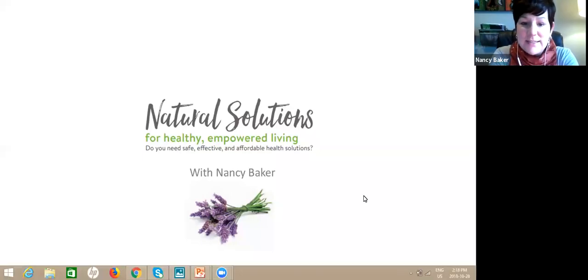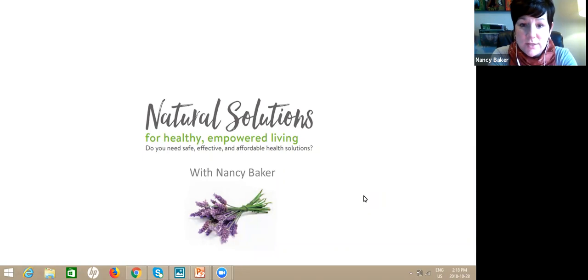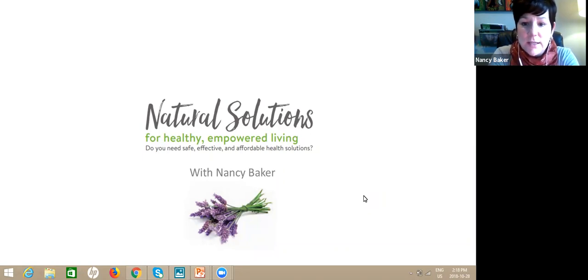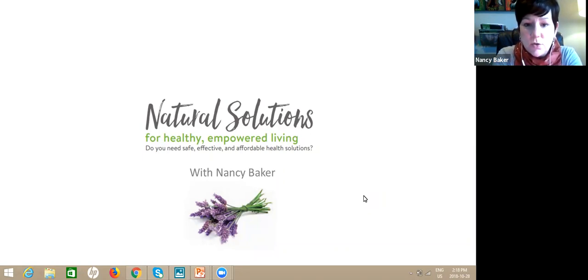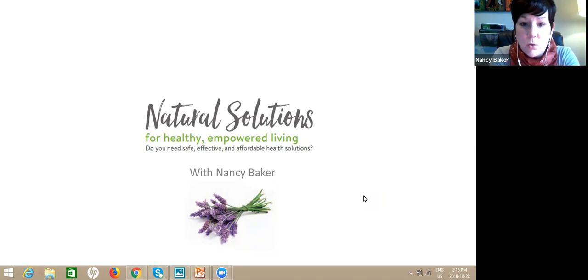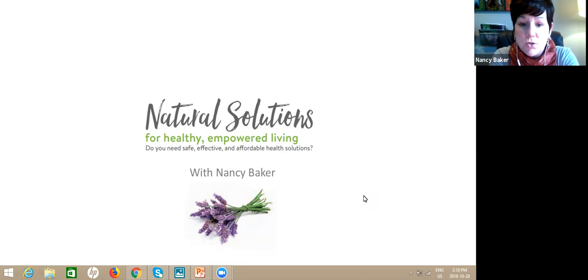Hi everybody, I'm Nancy and I'm going to talk to you today about natural solutions and using doTERRA. I've been using essential oils for about 10 or 11 years now and I started using them during a health crisis.